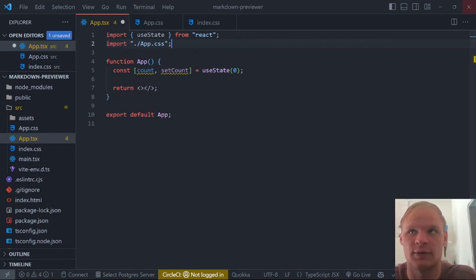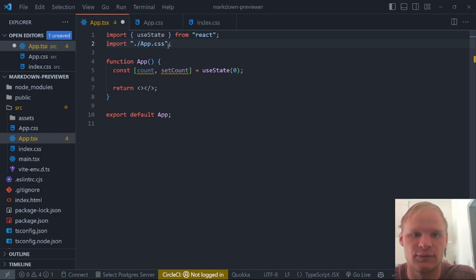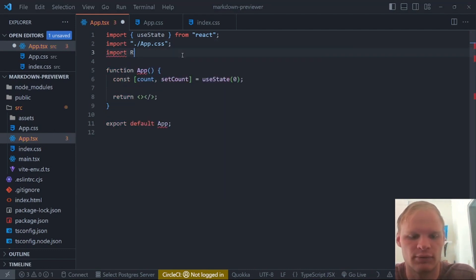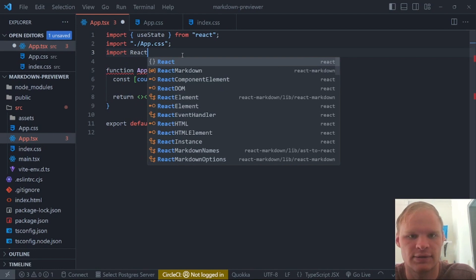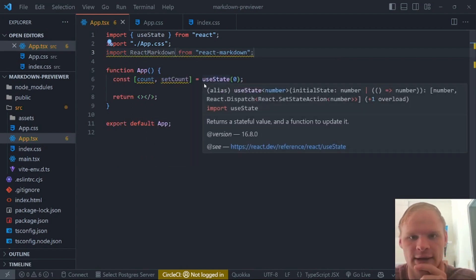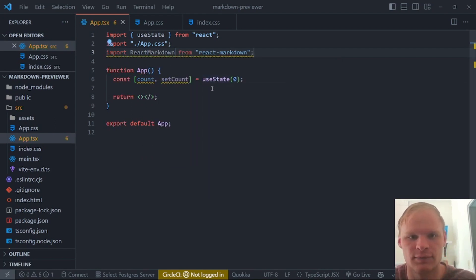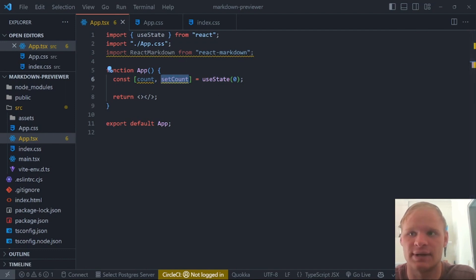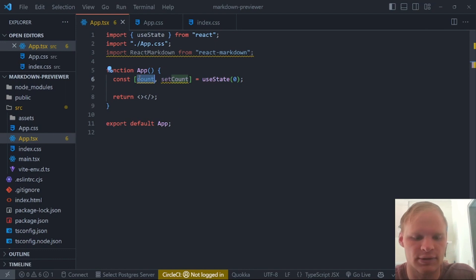All right, now what do we want to do in this app.tsx? Well, first thing we want to do is we want to import react markdown. So let's do that, import react markdown from react markdown. Perfect. And then we actually need to have an editor and set the text of it to this use state.